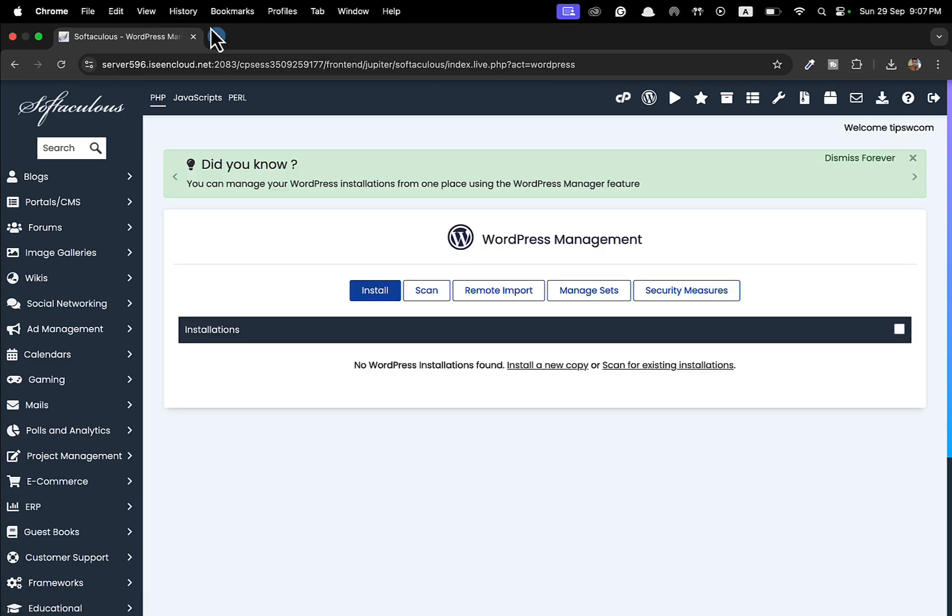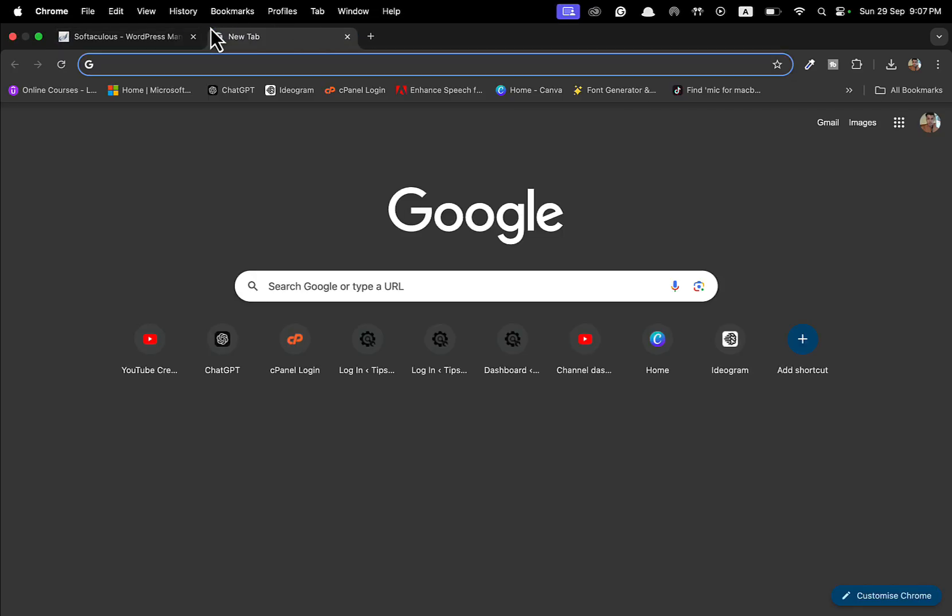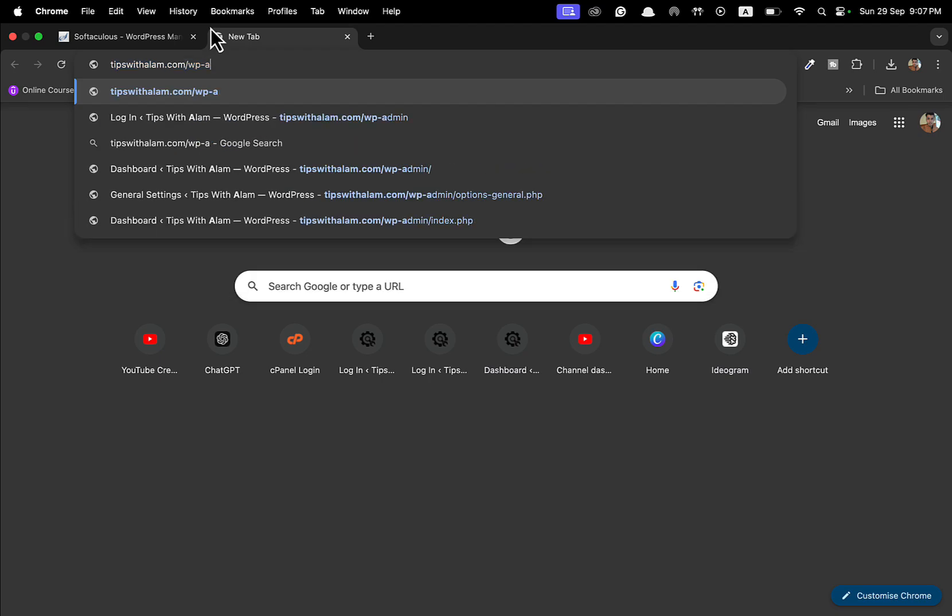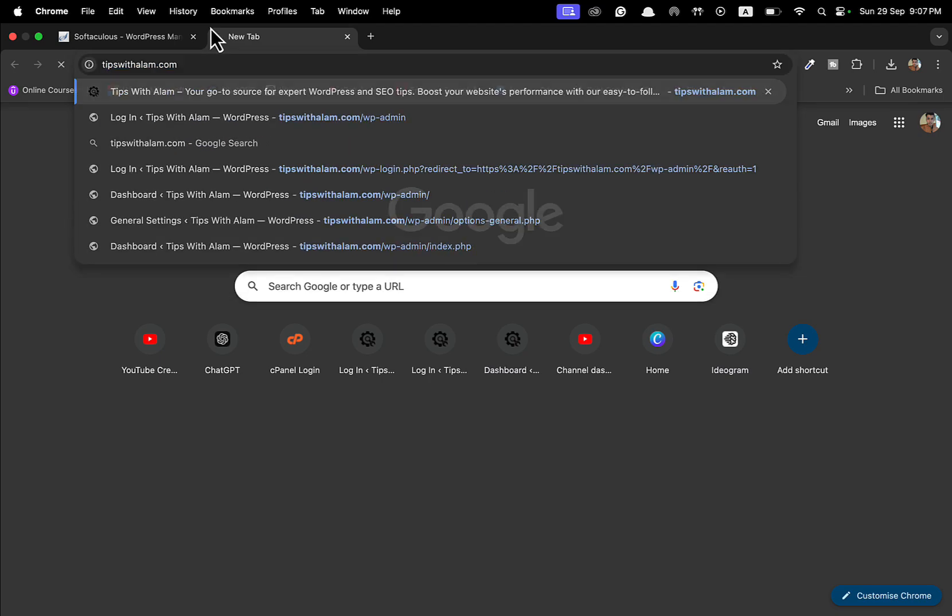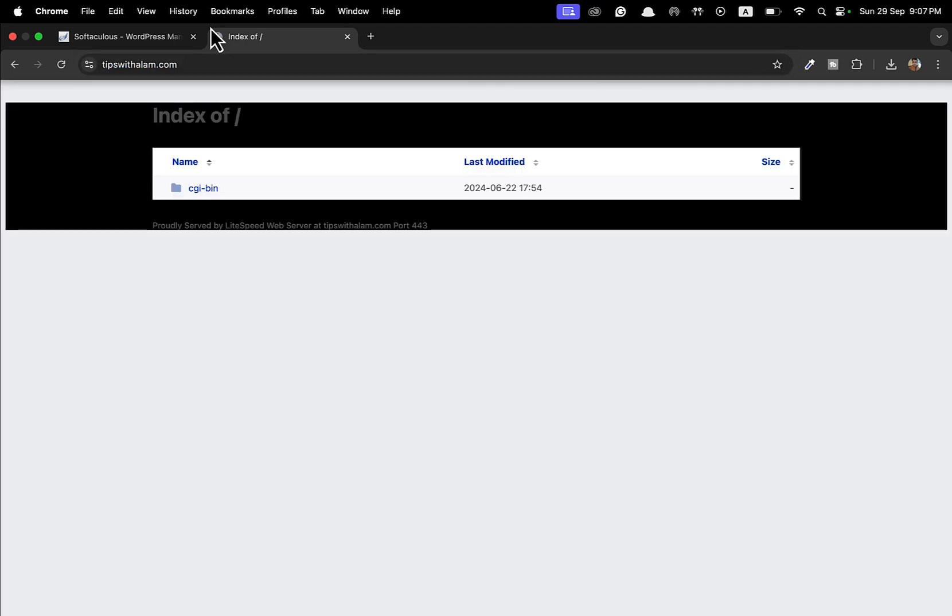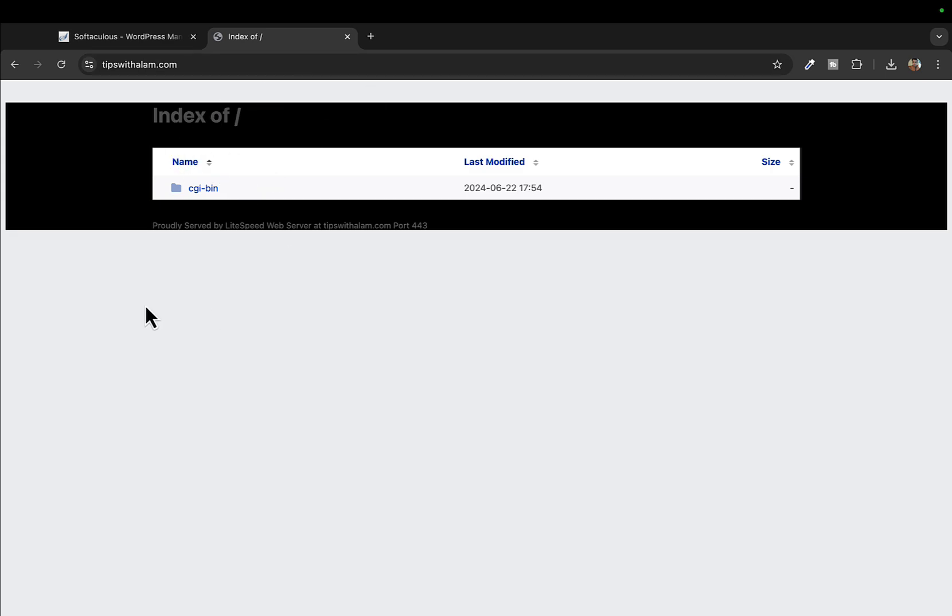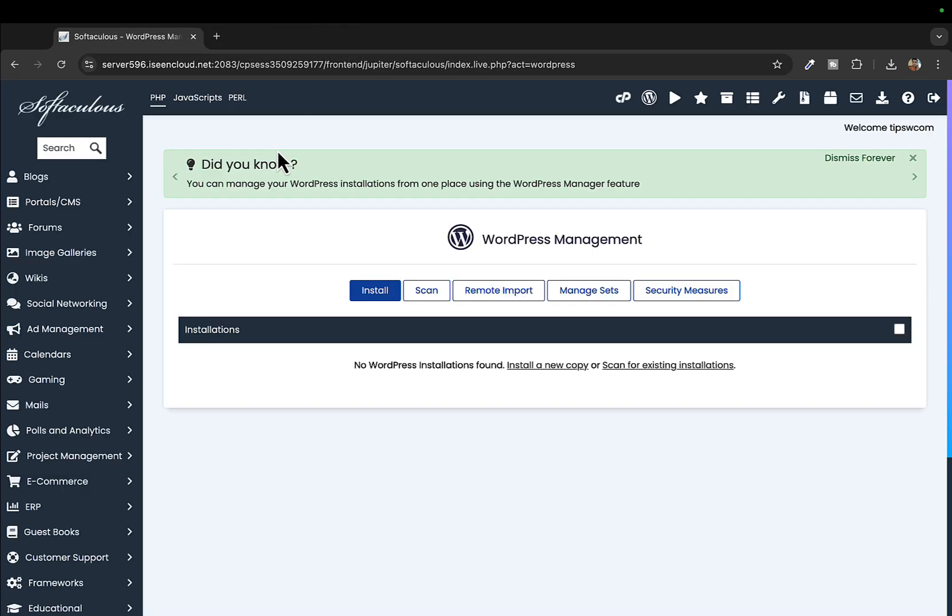Let's test this website. This is the website I'm talking about. Let me visit this website and there you go, we don't have anything here. The WordPress installation is removed. So that's how we can remove WordPress website from the cPanel.